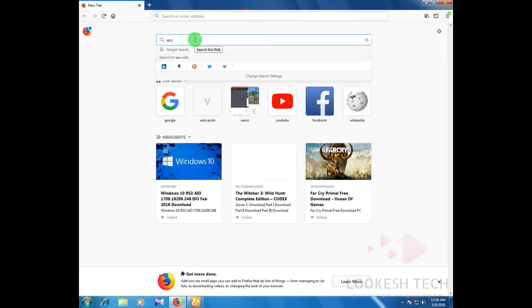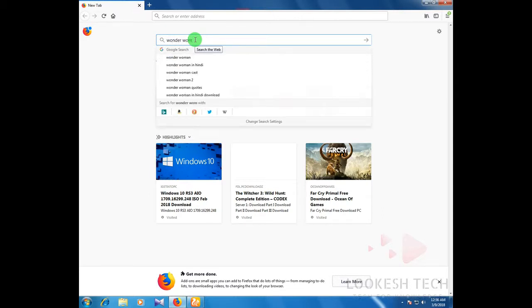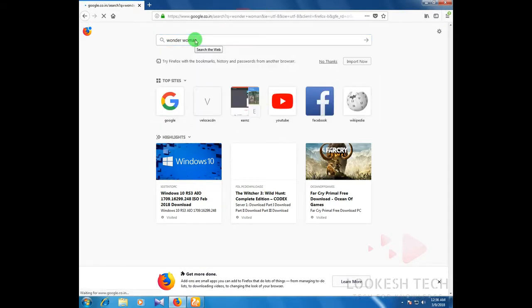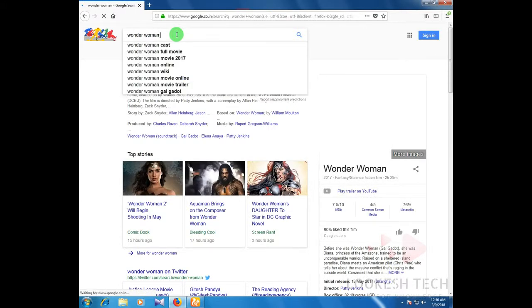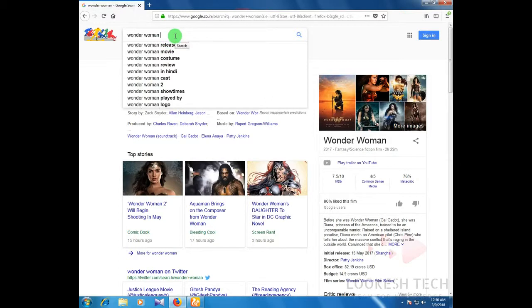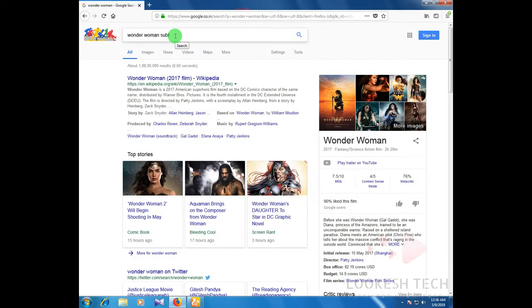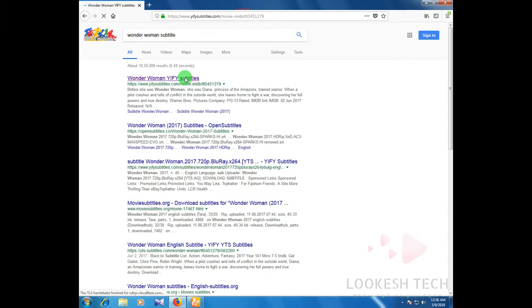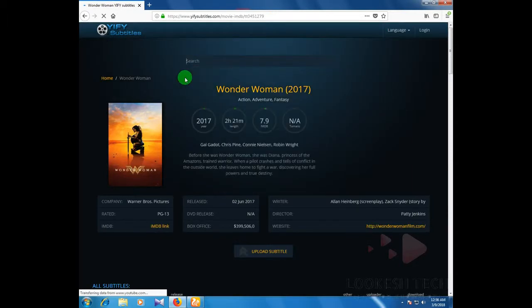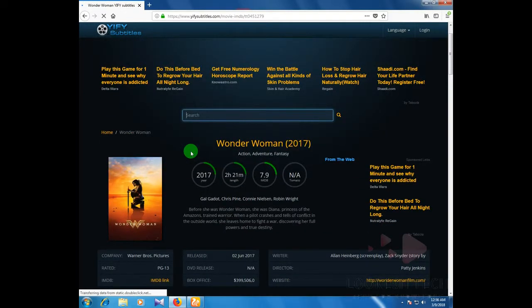Just type the movie name Wonder Woman on your search bar. After opening, you can see the Wonder Woman movie. Then type 'subtitle' after that. I download the Wonder Woman subtitle from this site — you can see it on this video — just click on it and download.